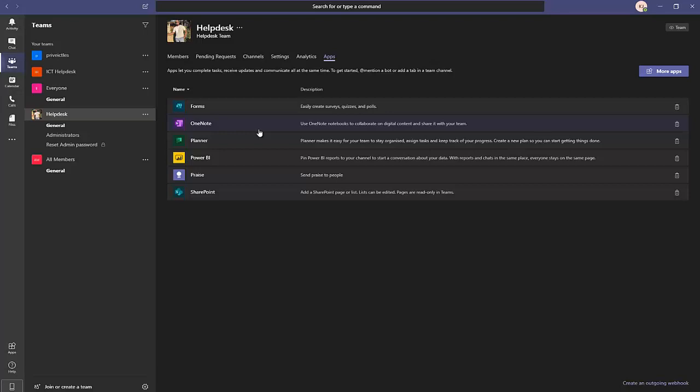This is how you create a team, handle pending requests, create channels, and modify settings like adding a profile picture. It's actually very simple and easy — the more you use Teams every day, the more you get used to how it works. Thank you for watching. If this video has been helpful, please give a thumbs up and subscribe to my channel for more IT-related videos. My name is Kelvin Johnson — thank you and goodbye.